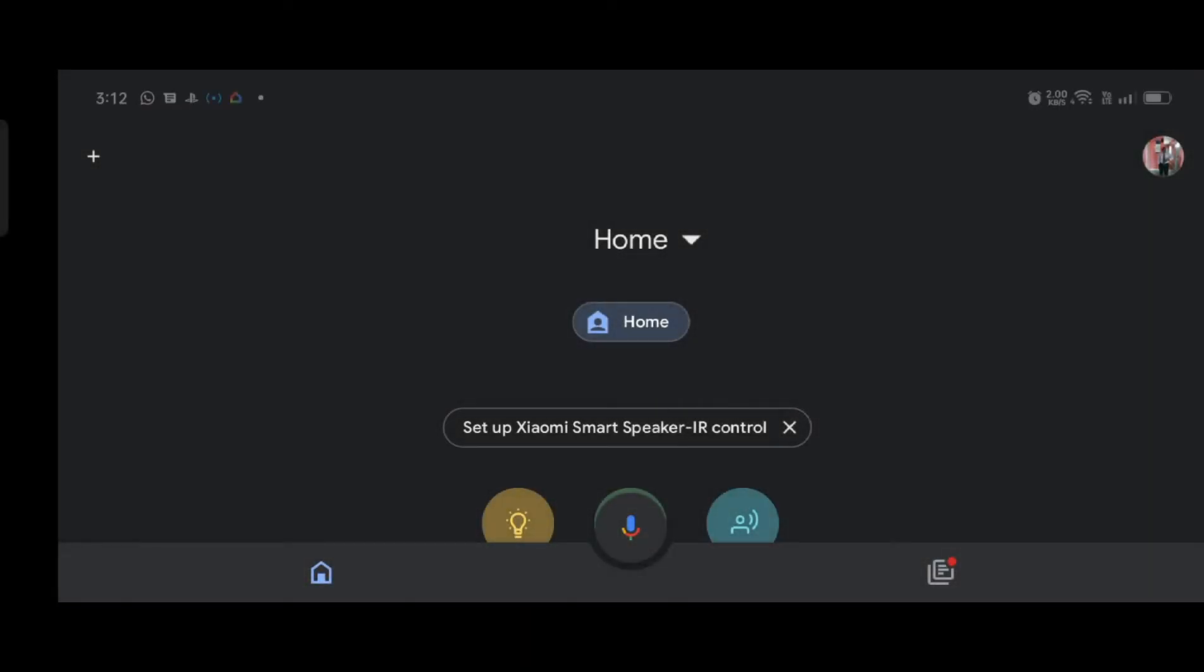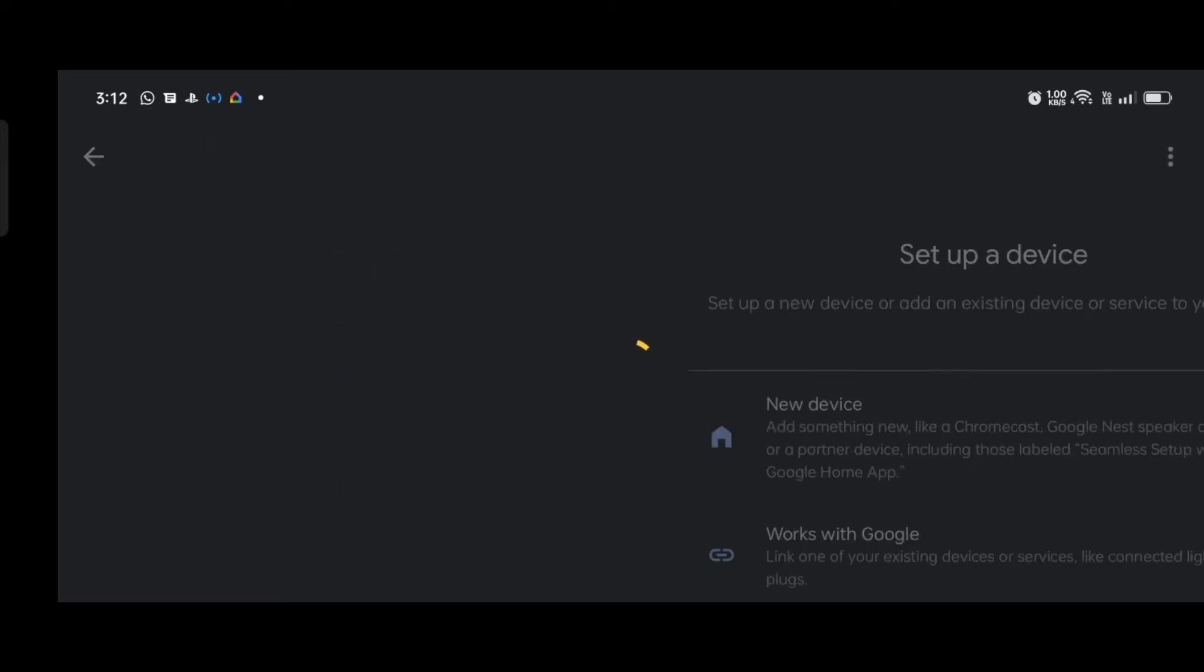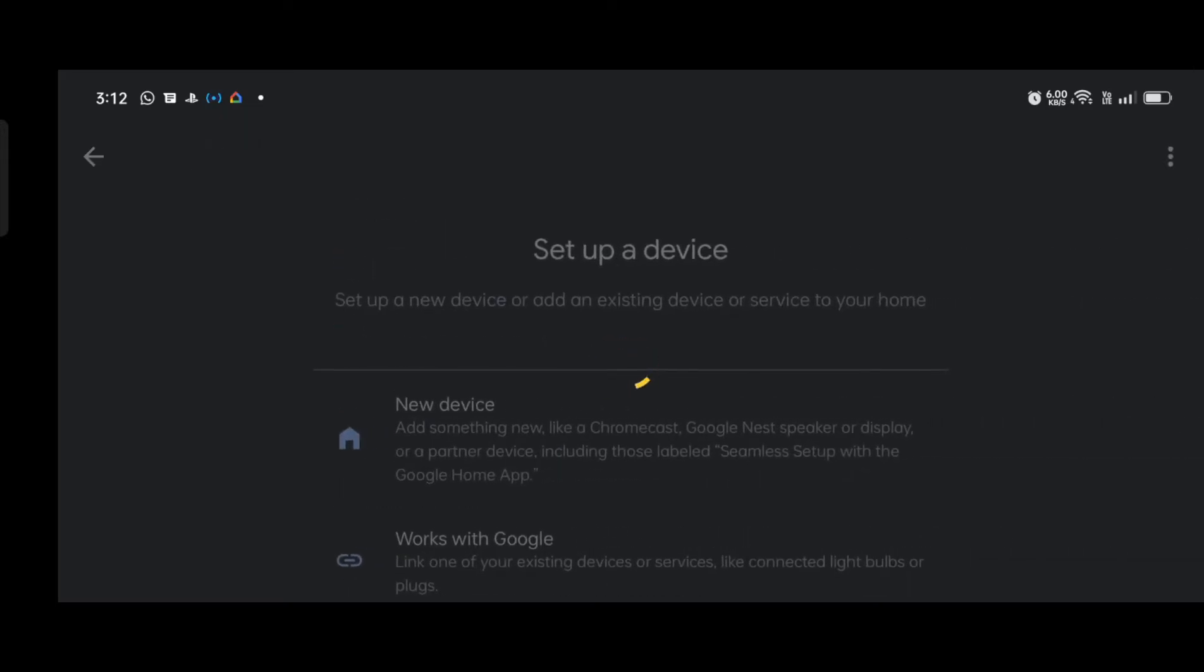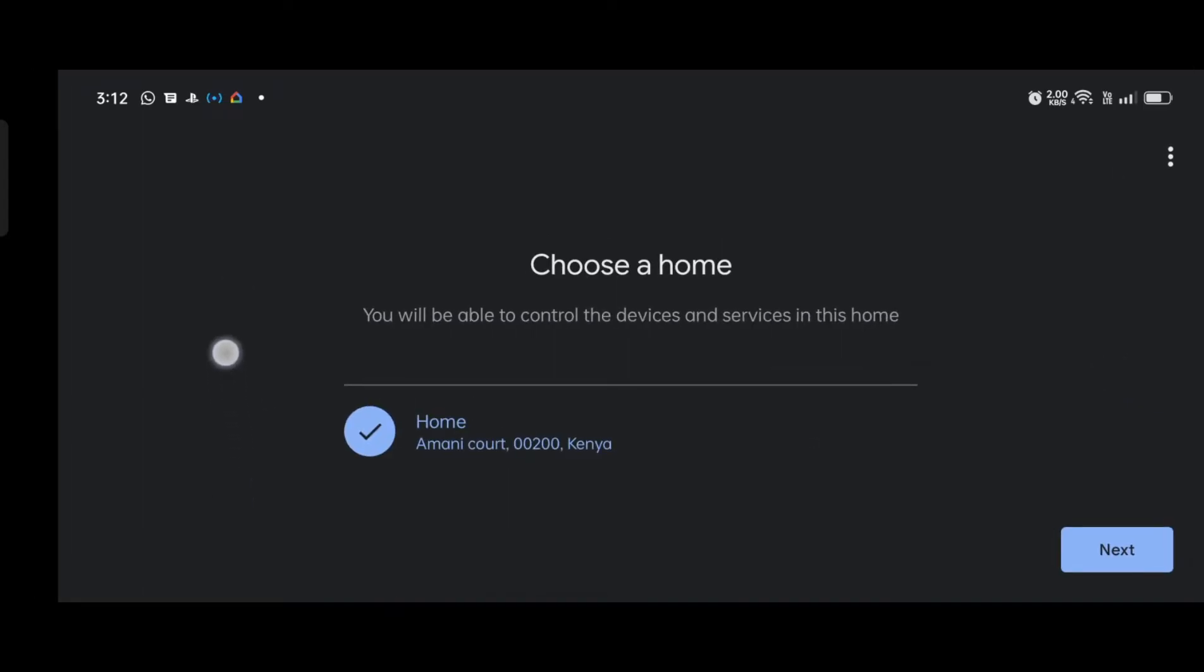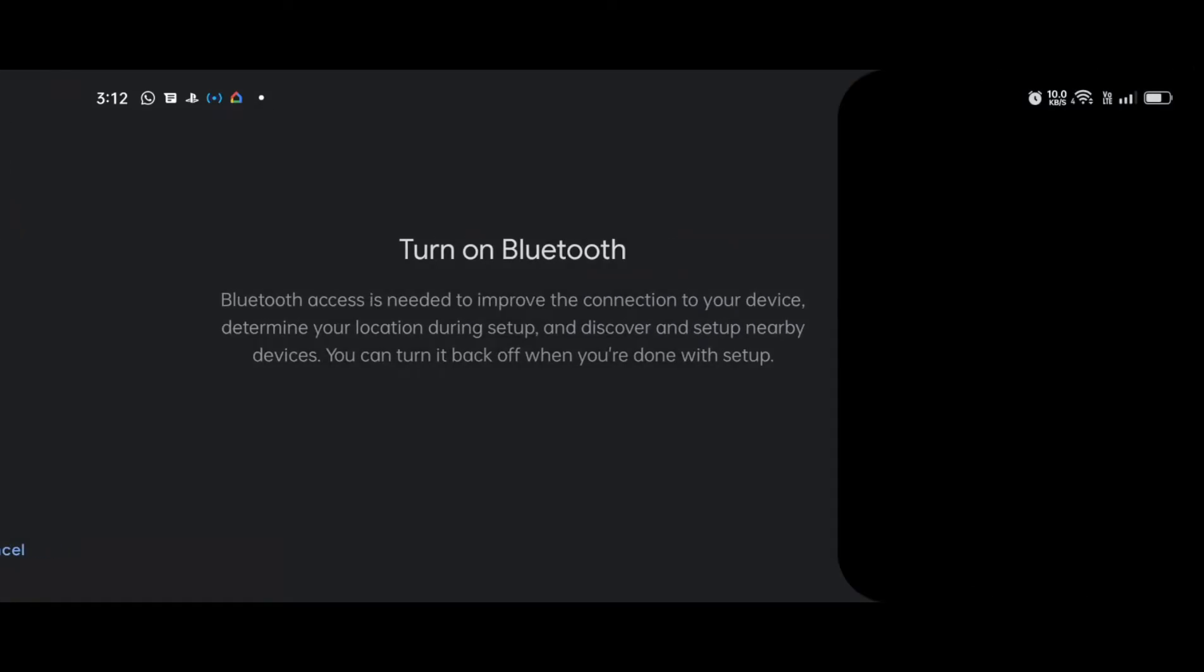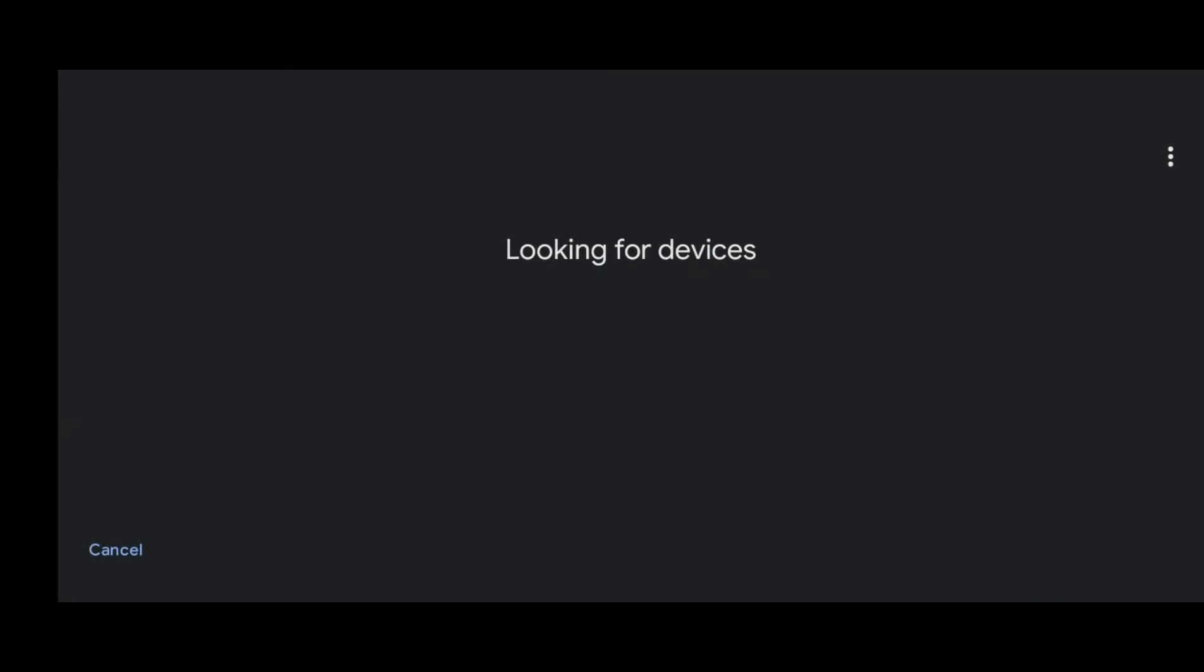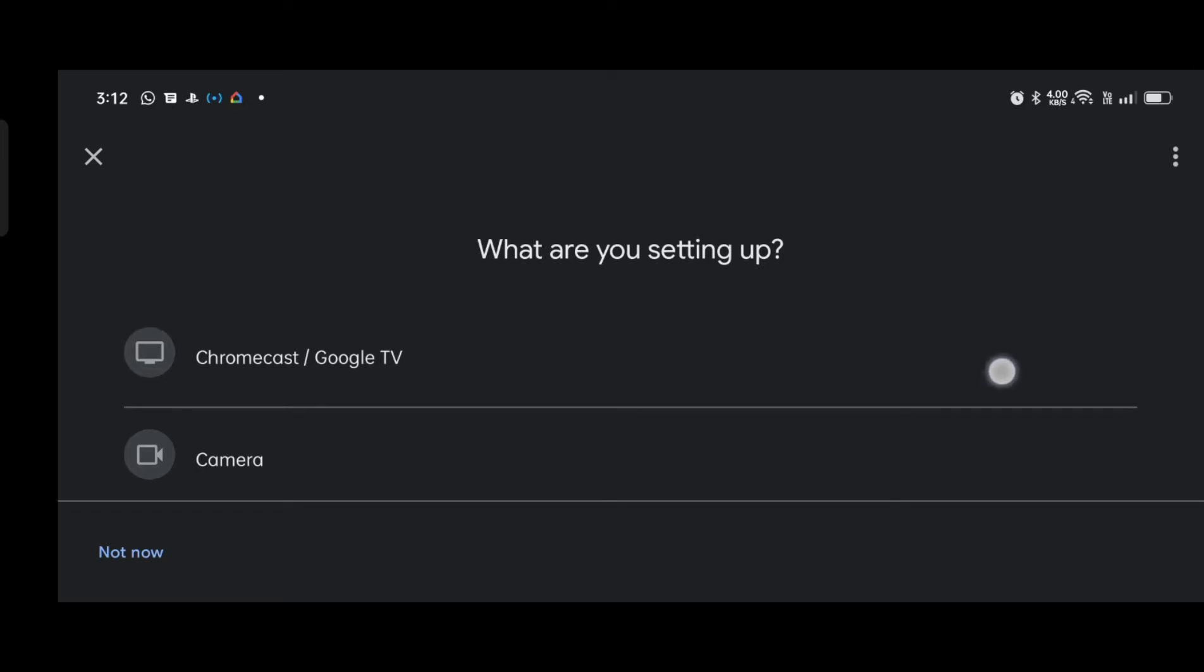So this is the setup procedure. Press the plus button, set up new device, select the new device. For me I'll choose, turn on the Bluetooth, allow. Let it find the device. The device that you're finding should be the exact name of the one you're getting.